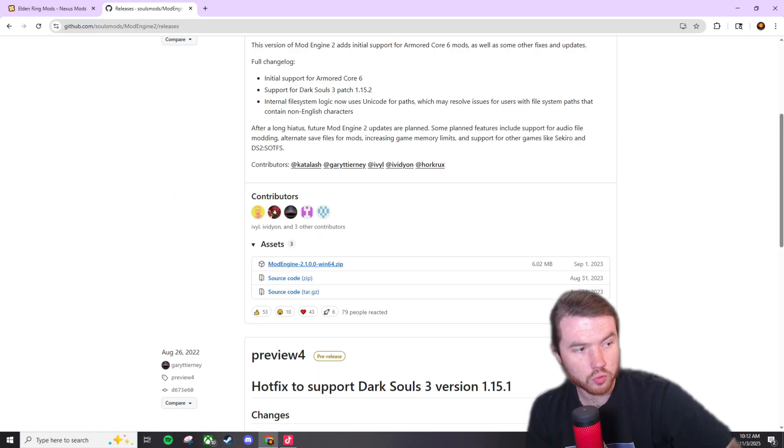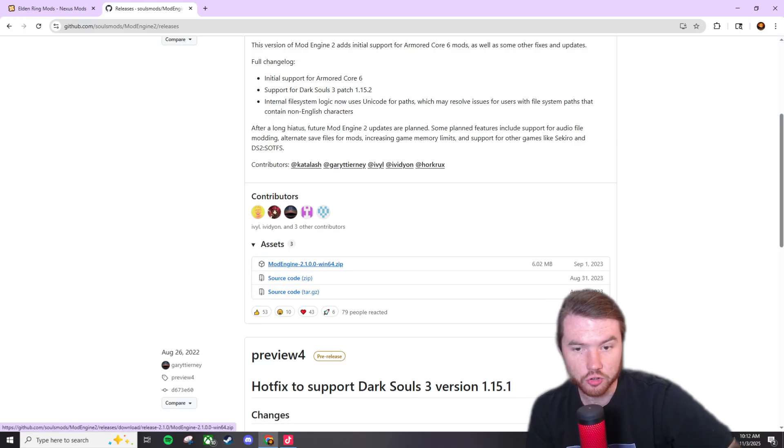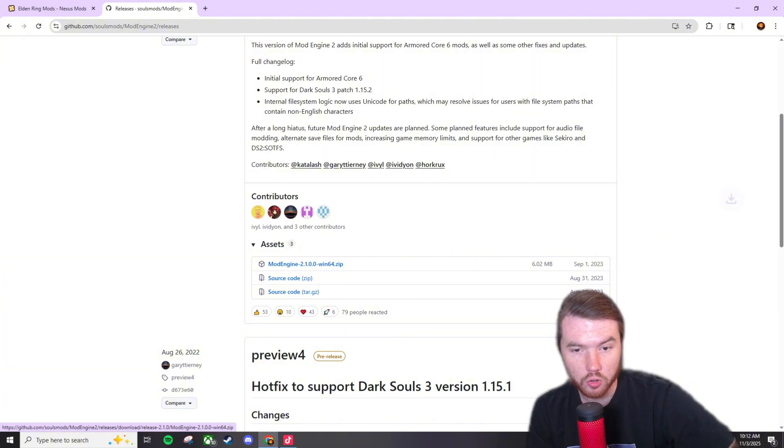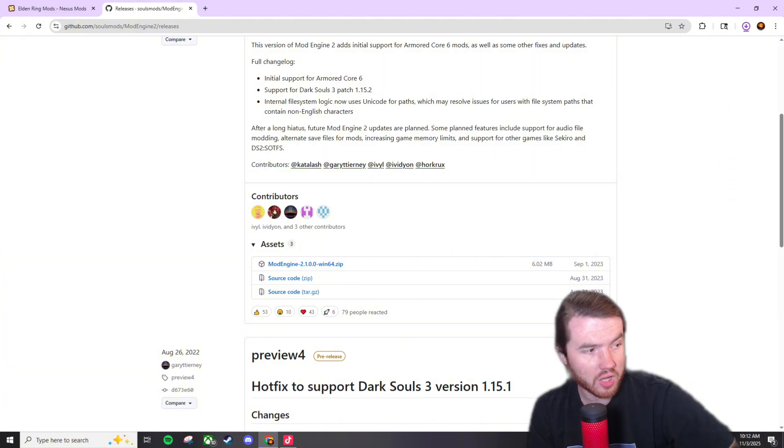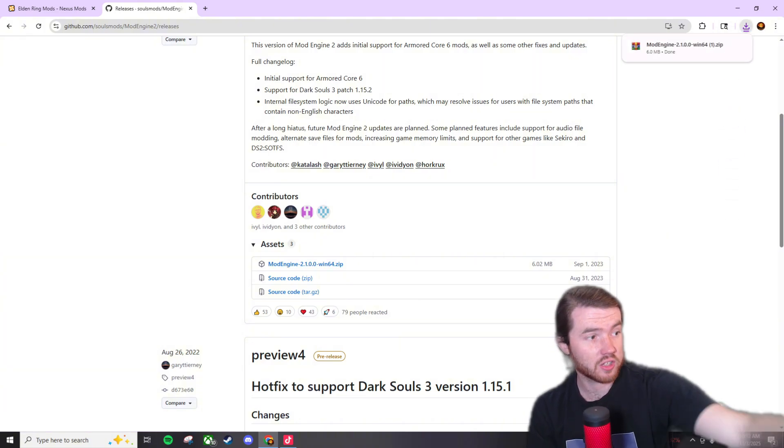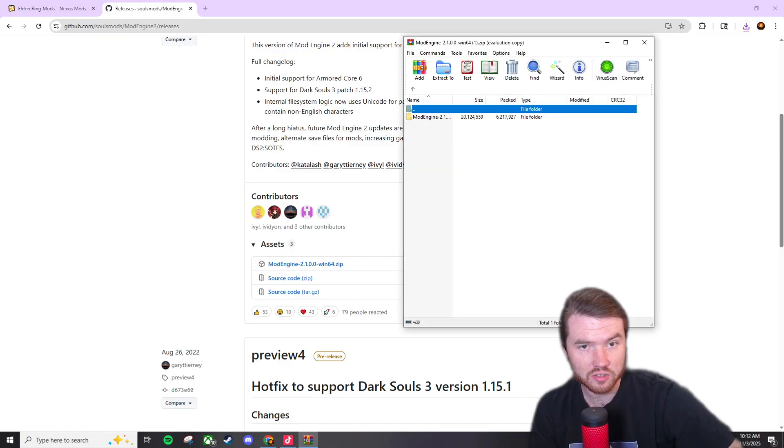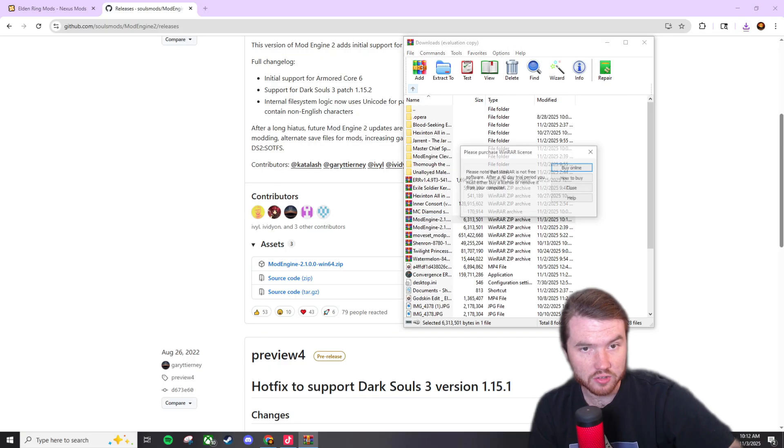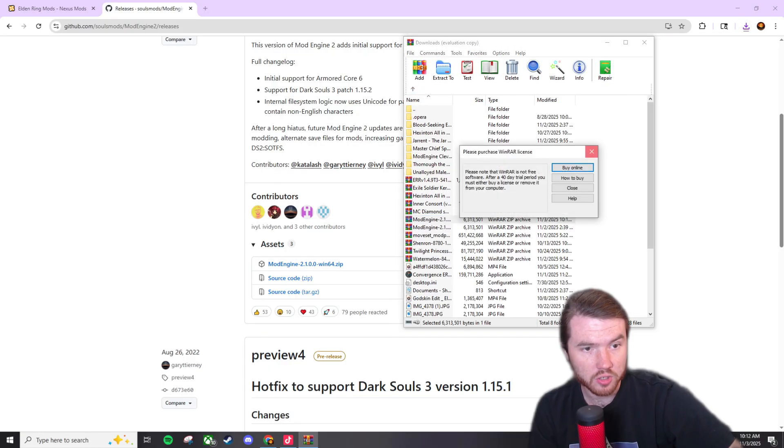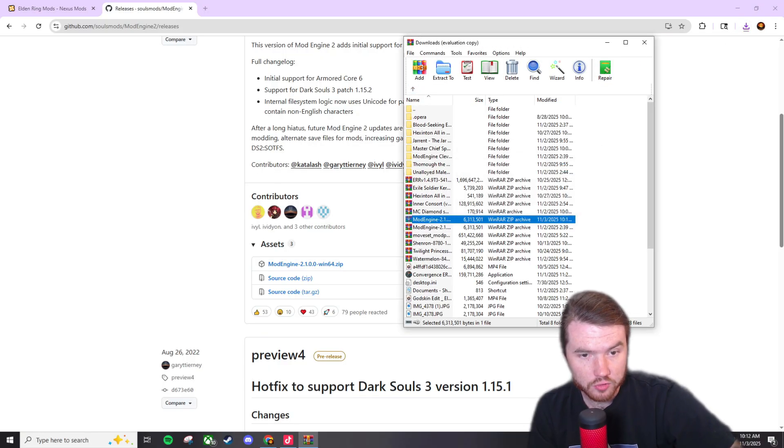But essentially you're going to want to scroll down here and you're going to want to click mod engine 2.01 and it's going to install and once it installs, as you can see I already have it installed on my computer but I'm doing this for an example.